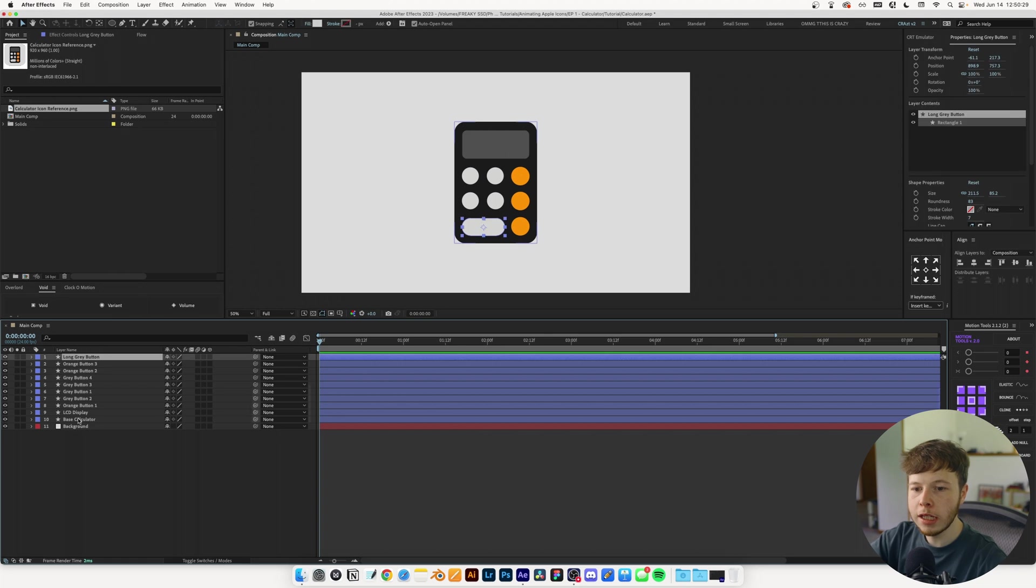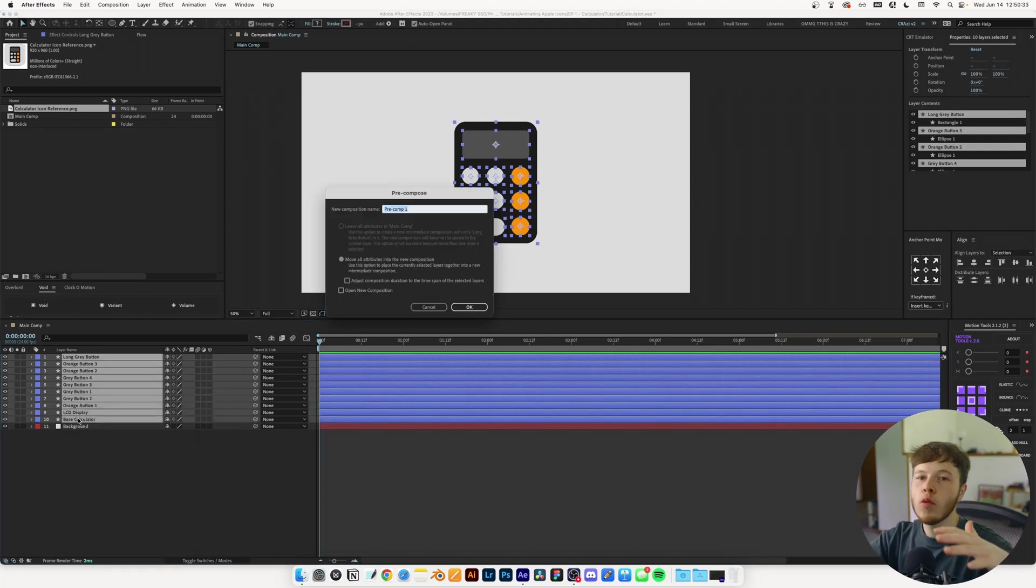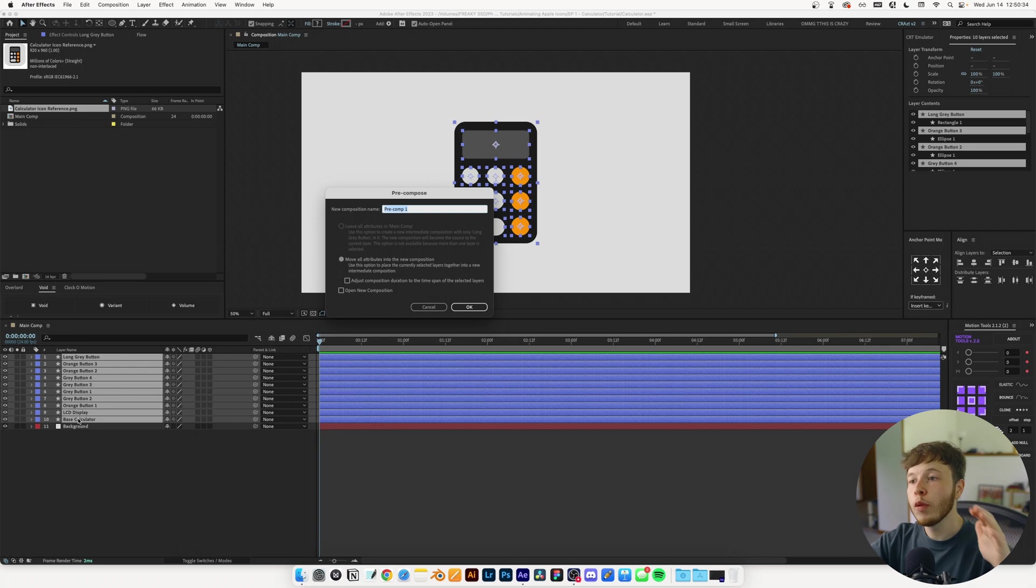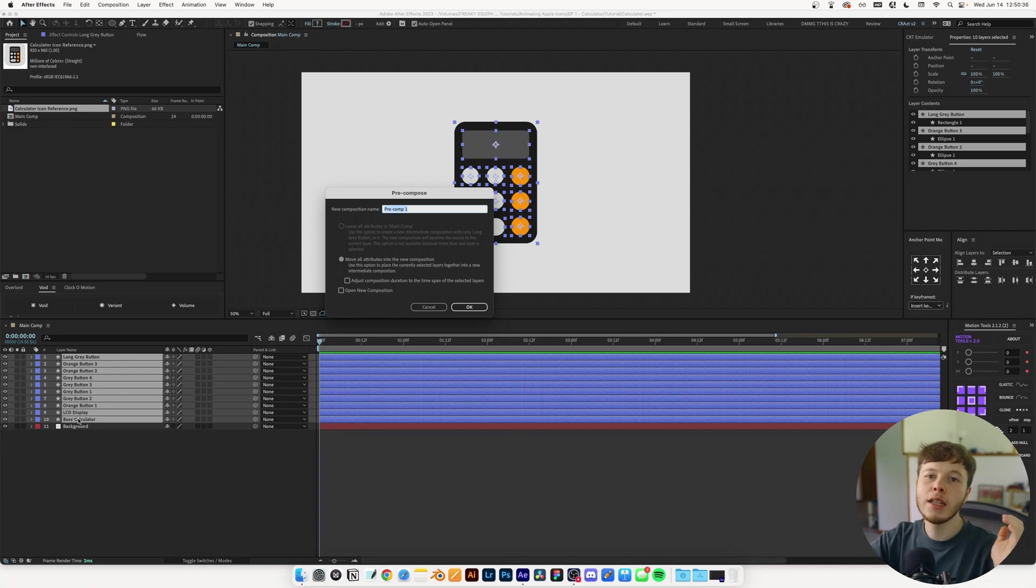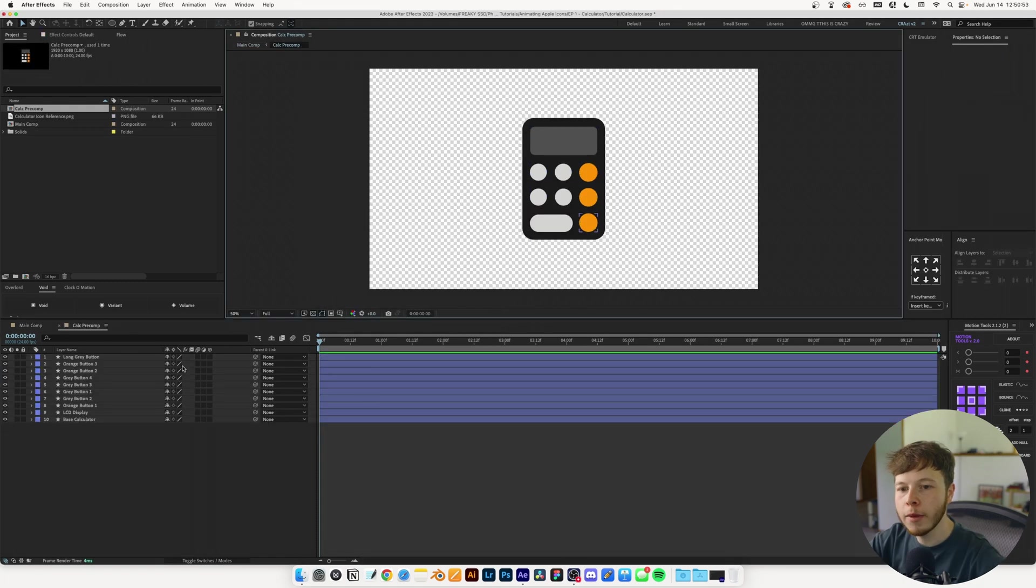I'll select all of these and pre-comp them. That's just going to make it easier to do individual animations in the pre-comp, and if we want to animate the whole thing we can just animate the pre-comp itself.